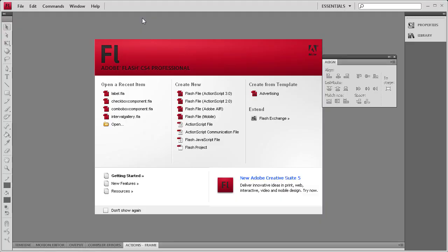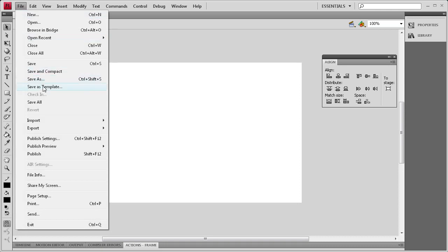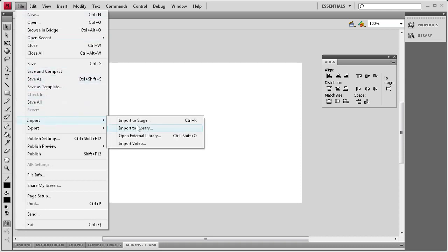Welcome to this tutorial brought to you by River City Graphics. Today I'm going to be showing you how to use the label component in Flash. To get started we're going to create an ActionScript 3 document. Then I'm going to import some images for today's tutorial.